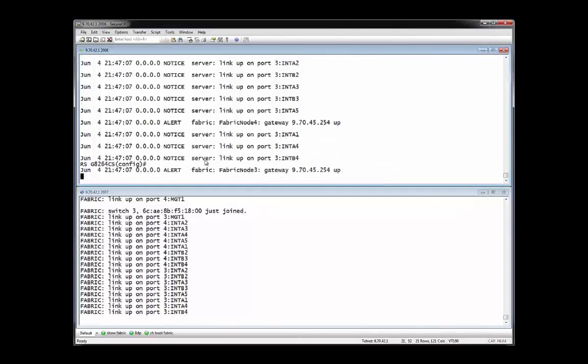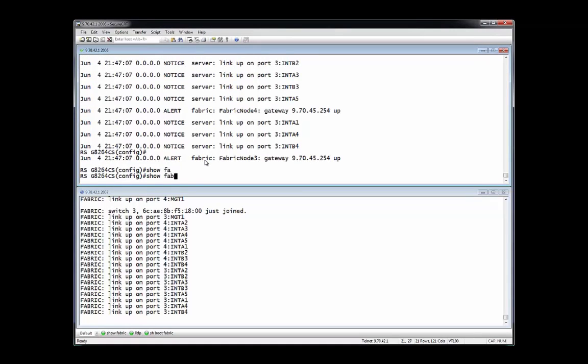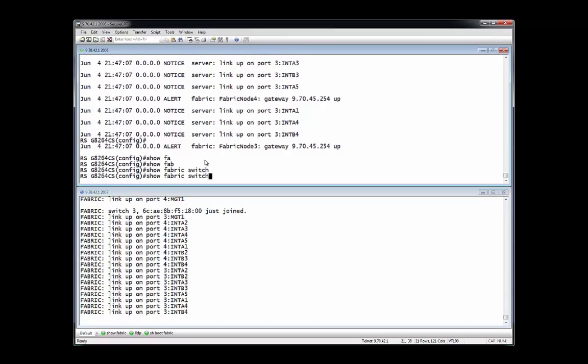With the successful completion of this command, there now exists one unified fabric that exists between all four switches in this network. A show fabric switch request indicates all of the switches are now members of the interconnect fabric.